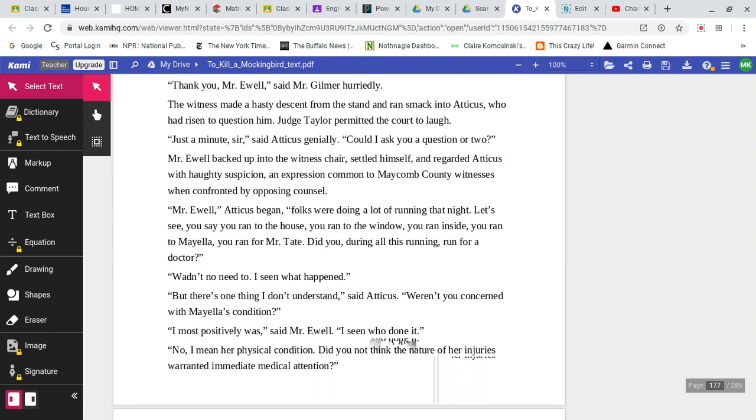Thank you, Mr. Ewell, said Mr. Gilmer hurriedly. The witness made a hasty descent from the stand and ran smack into Atticus, who had risen to question him. Judge Teller permitted the court to laugh. Just a minute, sir, said Atticus genially. Could I ask you a question or two? Mr. Ewell backed up into the witness chair, settled himself, and regarded Atticus with haughty suspicion, an expression common to Maycomb County witnesses when confronted by opposing counsel. Mr. Ewell, Atticus began, Folks, we're doing a lot of running that night. Let's see. You say you ran to the house. You ran to the window. You ran inside. You ran to Mayella. You ran for Mr. Tate. Did you, during all this running, run for a doctor?